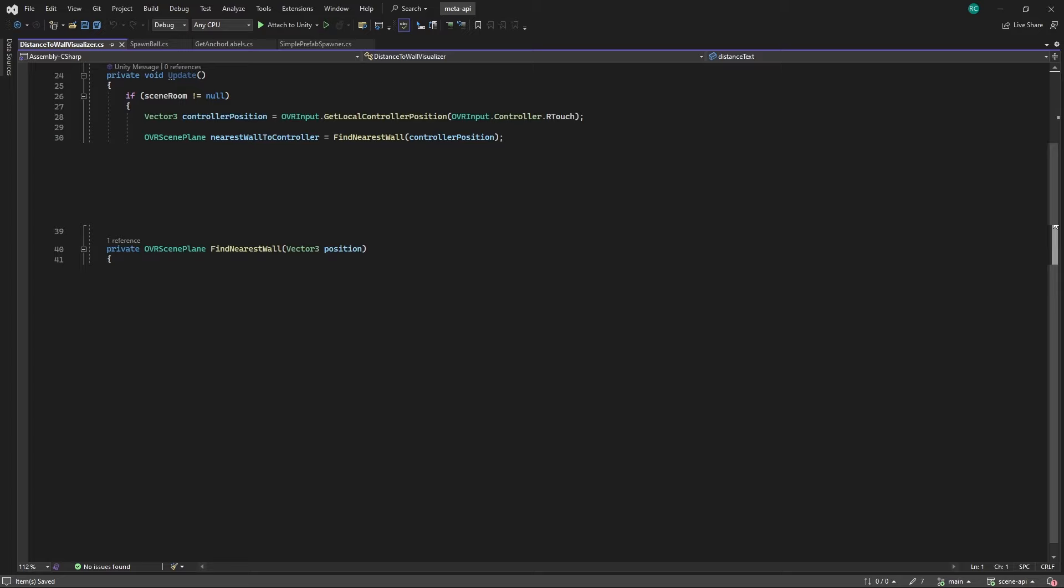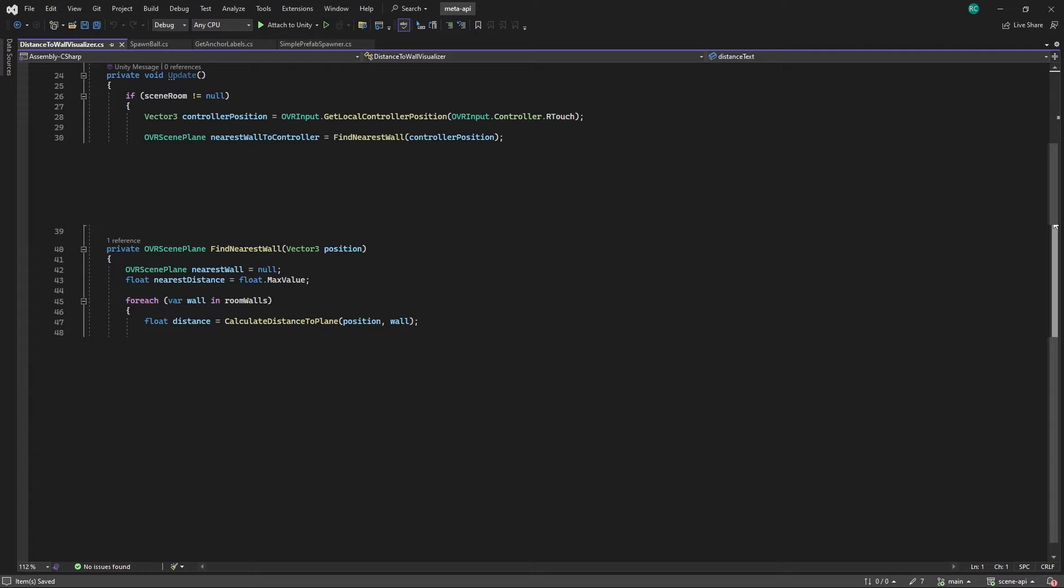In this method we declare two new local variables called NearestWall and NearestDistance. We then iterate over all the walls in our array. By using each wall and our controller position we compare each distance by calling a new method called CalculateDistanceToPlane.